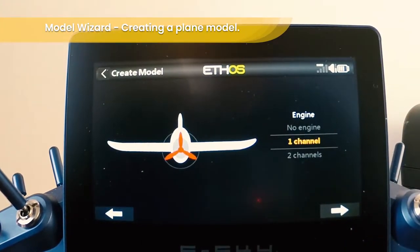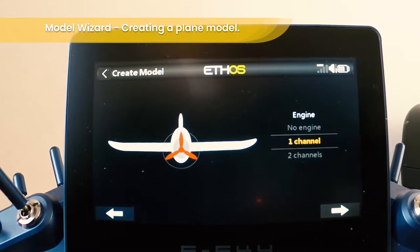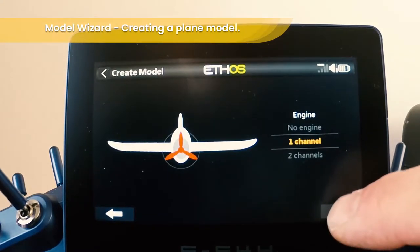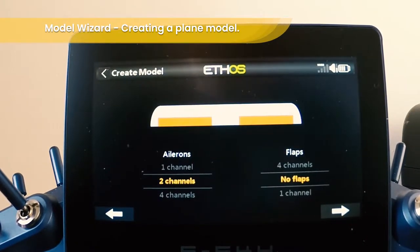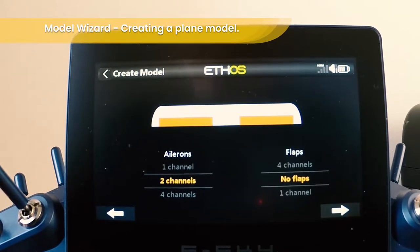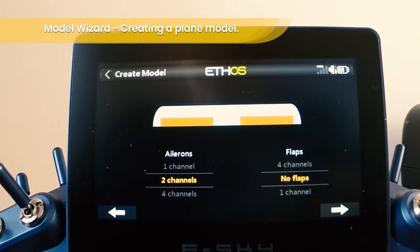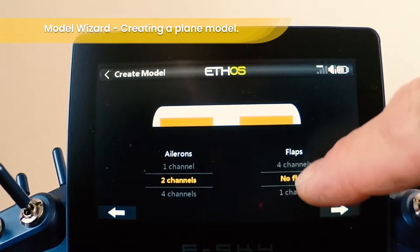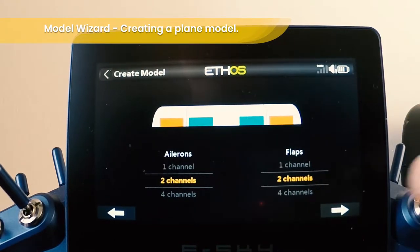First of all choose the number of engines. In this case we're going to have a single engine with one channel. Then choose whether you're going to have dual channels for ailerons and dual channels for flaps. In my case I'm going to have two channels for ailerons and two channels for flaps.